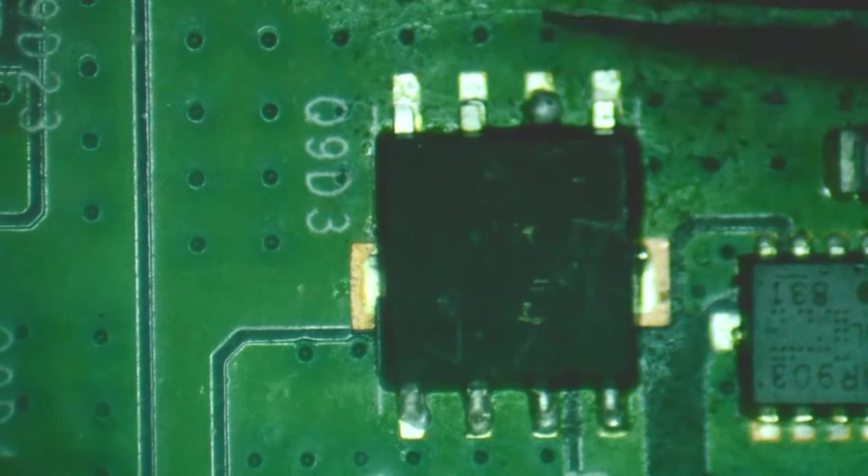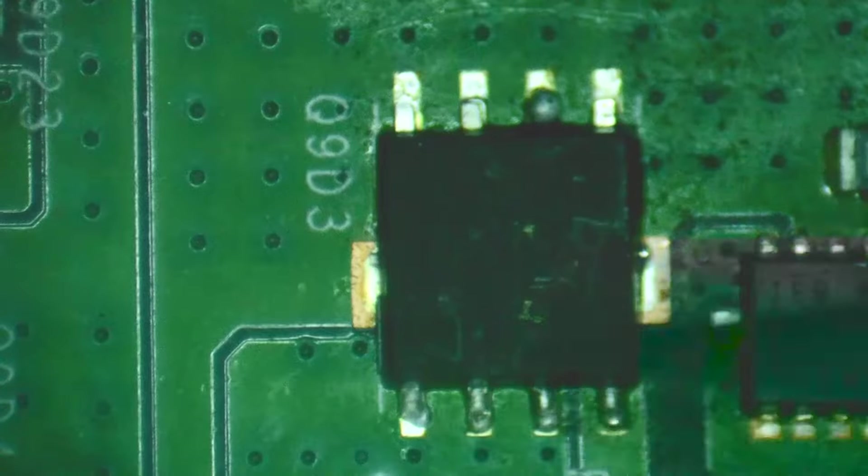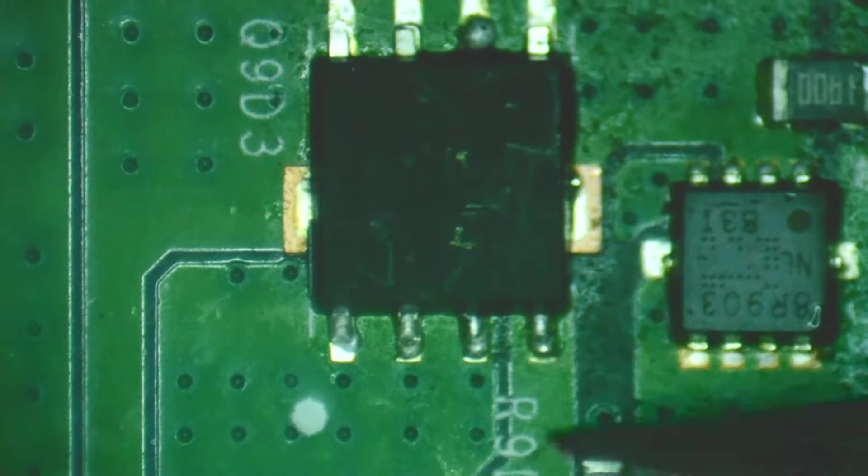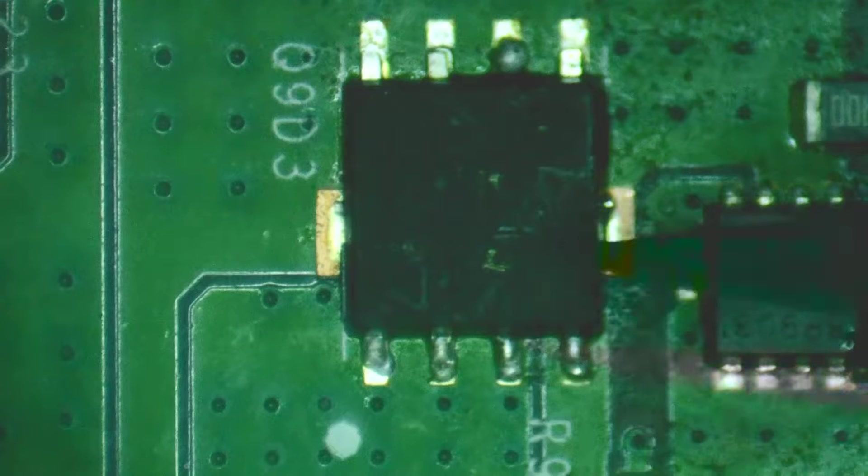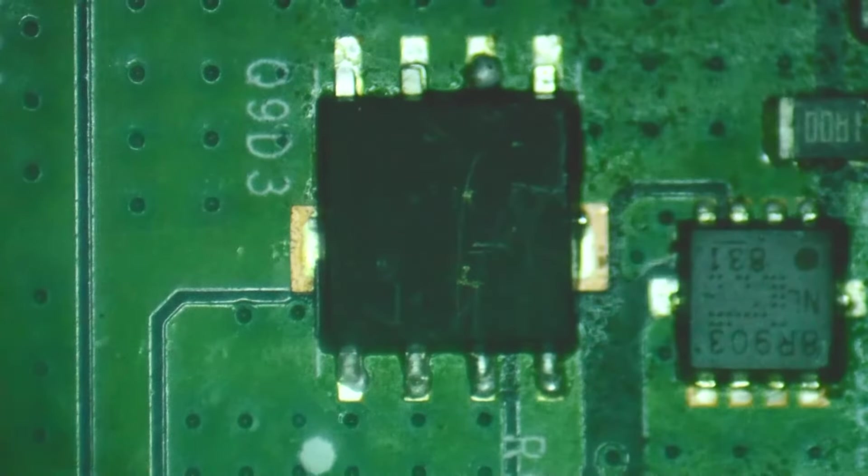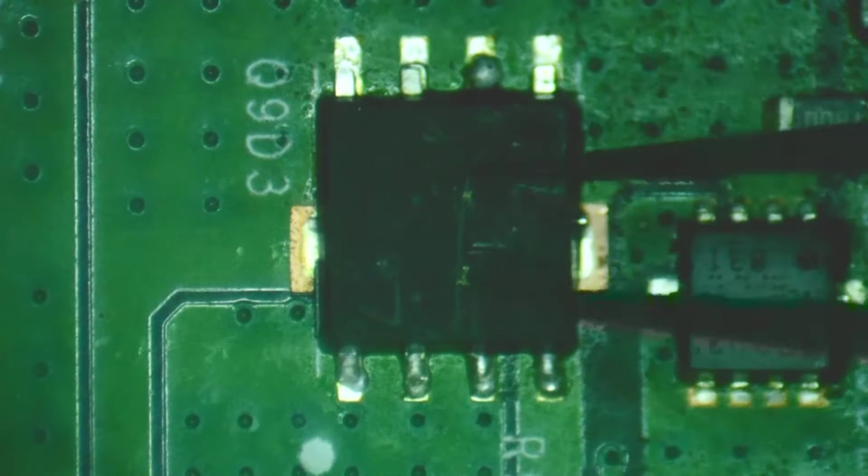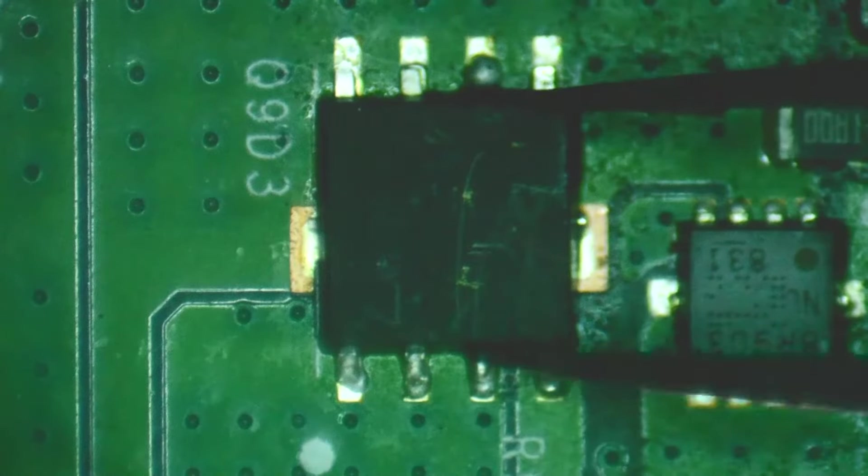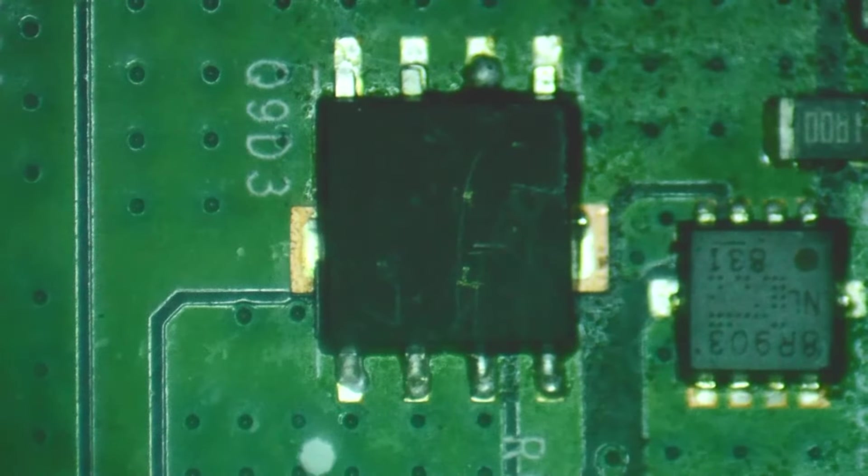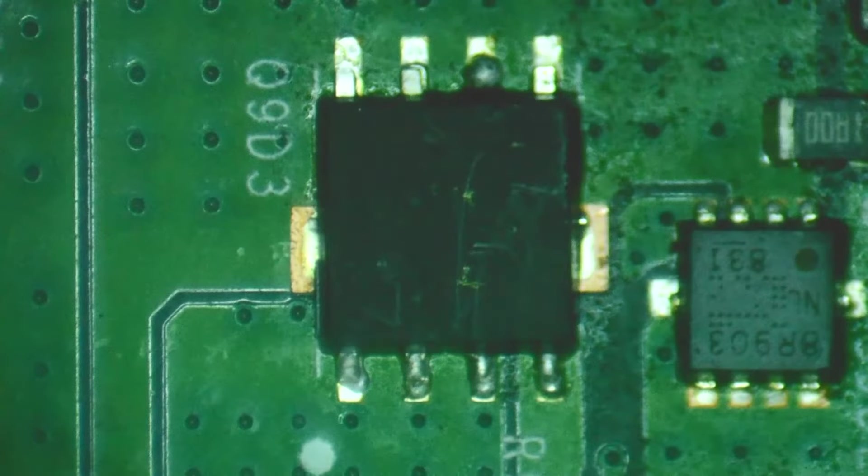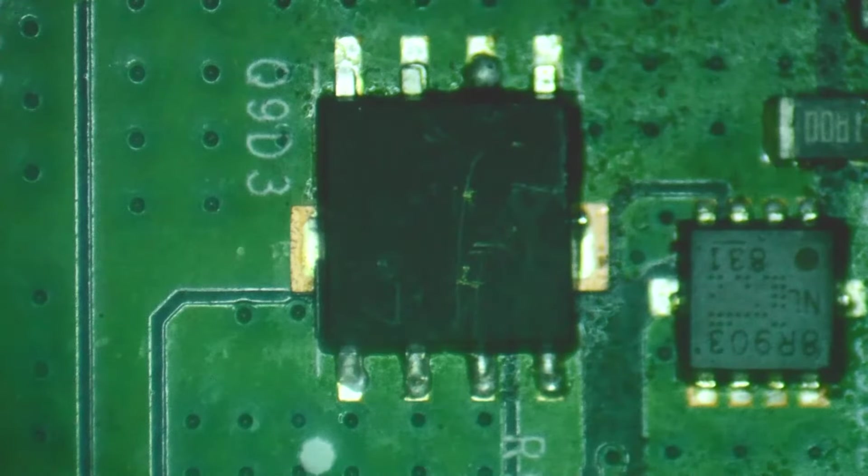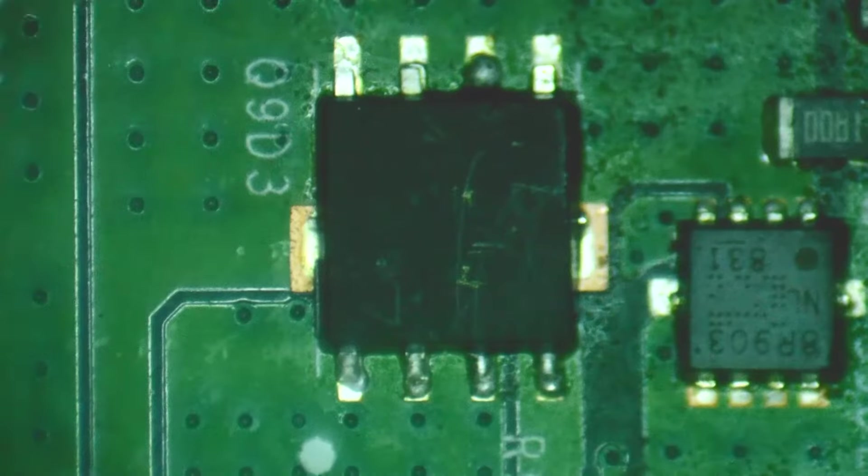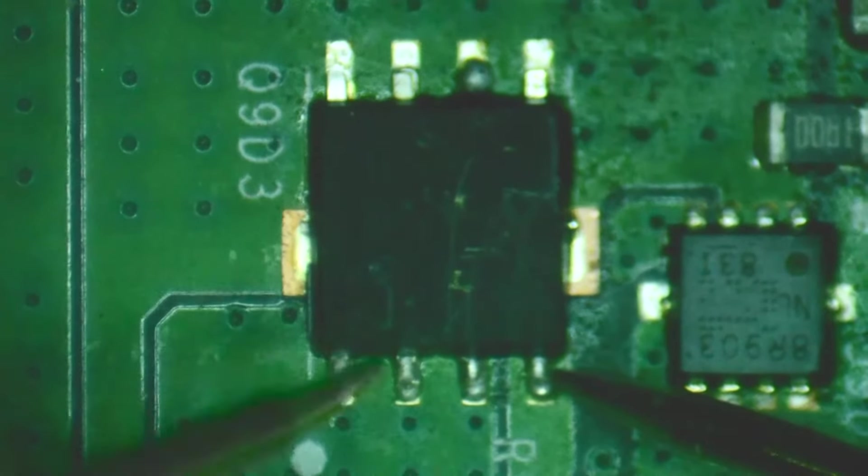But anyways, we're going to call this the drain, that's the source. And then this is our gate here. This is what allows the voltage, it's like a switch that allows the voltage to pass through. So to check to see if these are shorted, typically the way I do it is I put my multimeter into continuity mode and I check the gate against this drain here and it is shorted together.